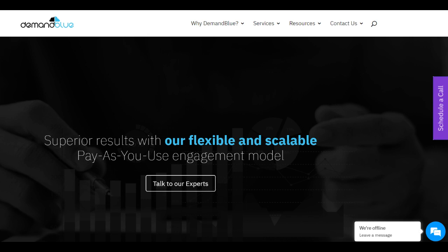In summary, Demand Blue emerges as a reputable Salesforce consulting partner, offering a comprehensive range of services and a team of skilled consultants. Its expertise, flexible engagement models, and tailored solutions significantly contribute to clients' Salesforce success.